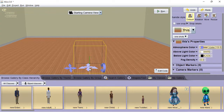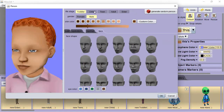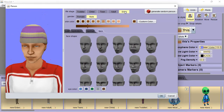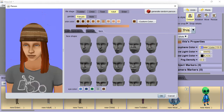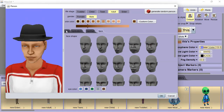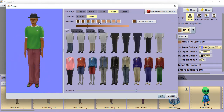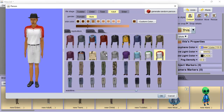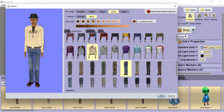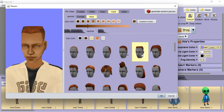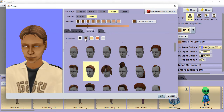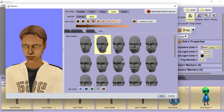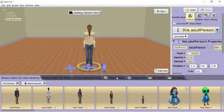The students custom designed some of the characters in the preceding virtual reality programs using Alice's character creation tool. The character creation tool's art assets are from The Sims 2 and were donated by Electronic Arts. Alice 3 was also made possible by gifts from Oracle and Carnegie Mellon University.